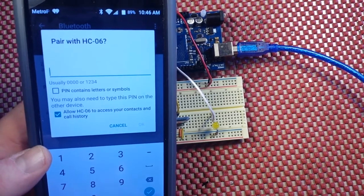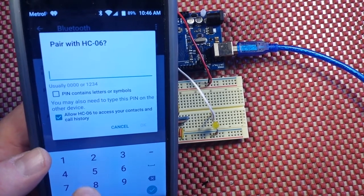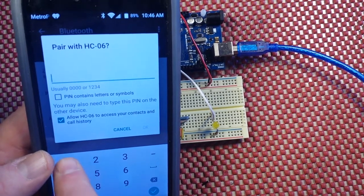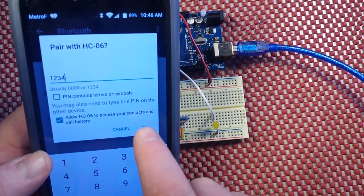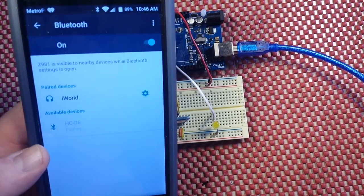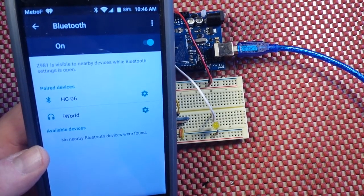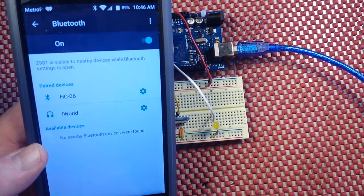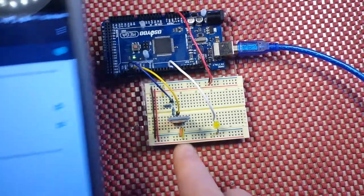We'll touch it to connect or to pair, rather. Then the pin is set from the factory: 1234. And now it's paired, but we're still not connected.